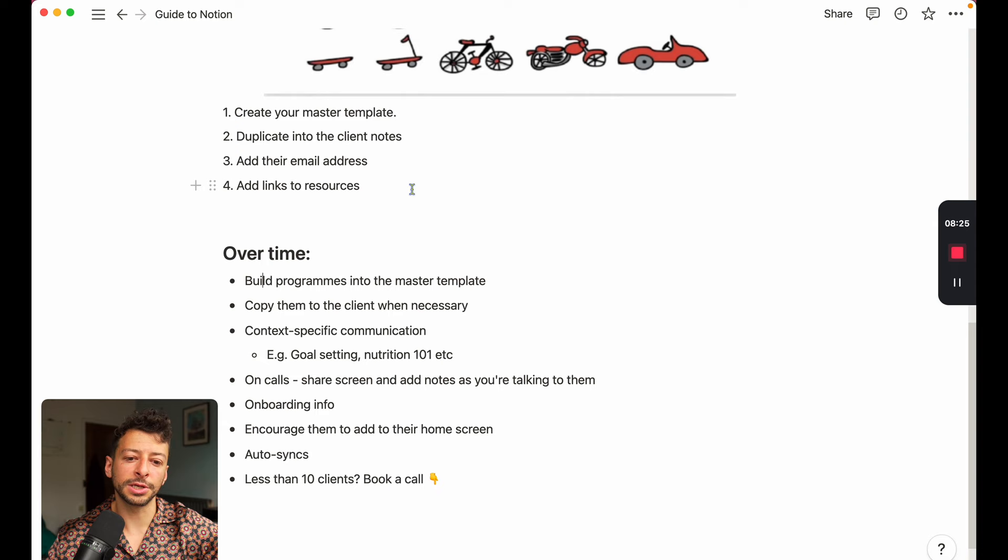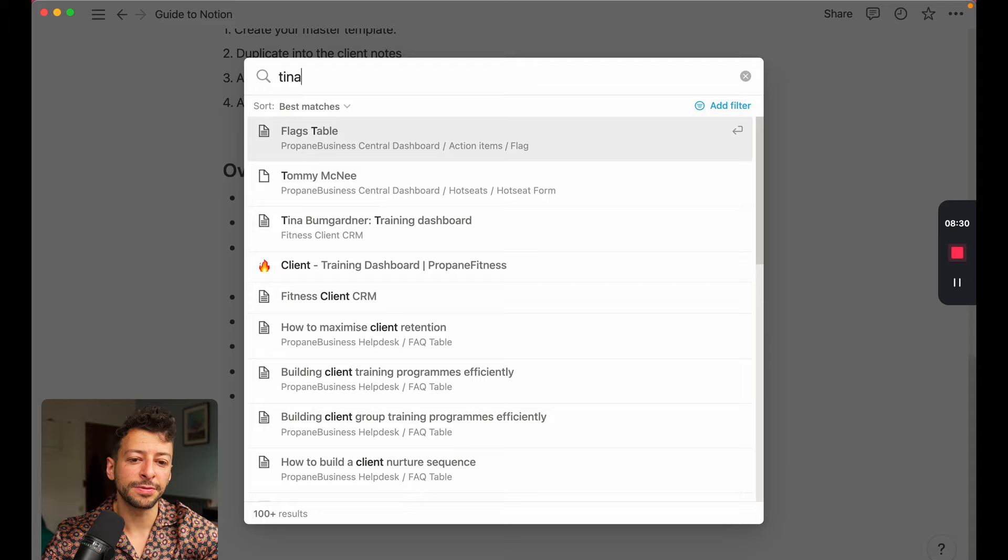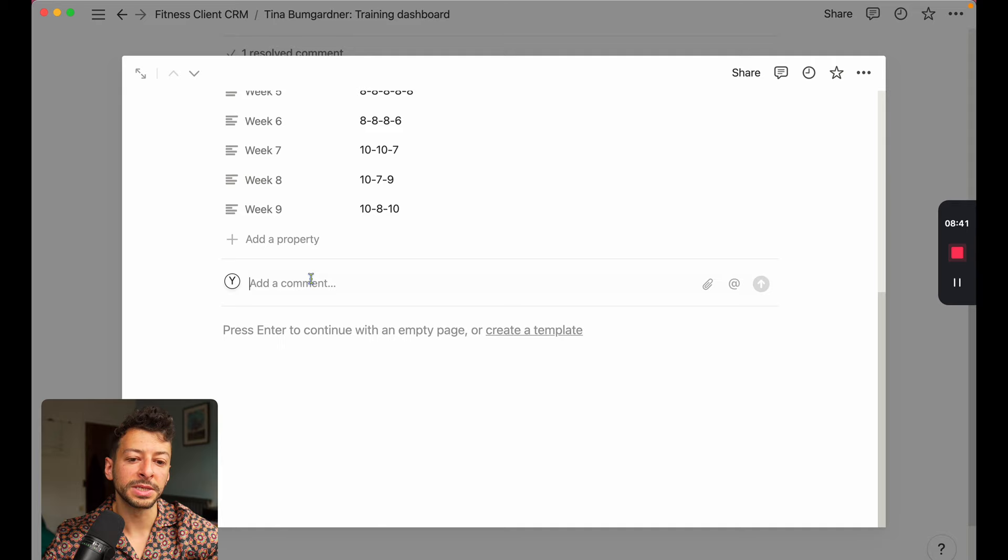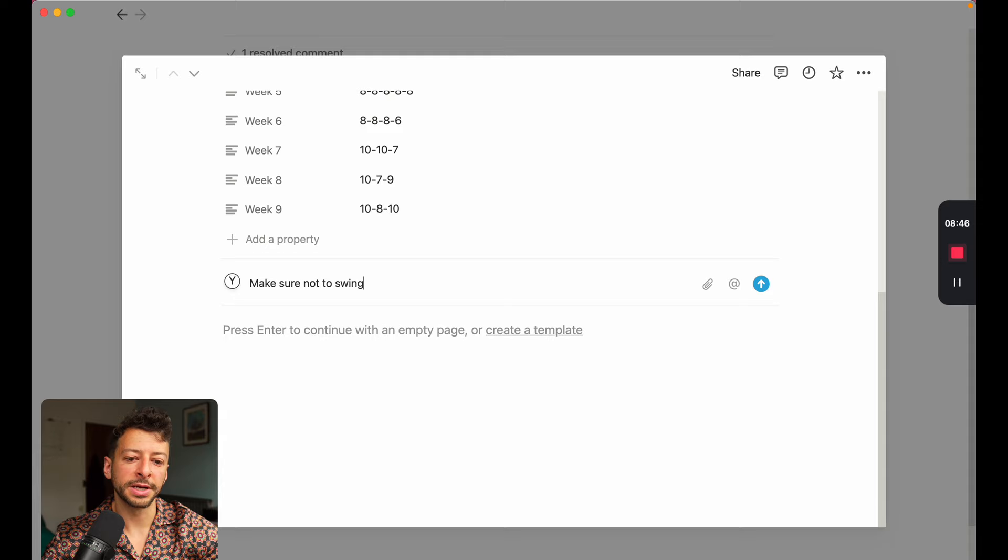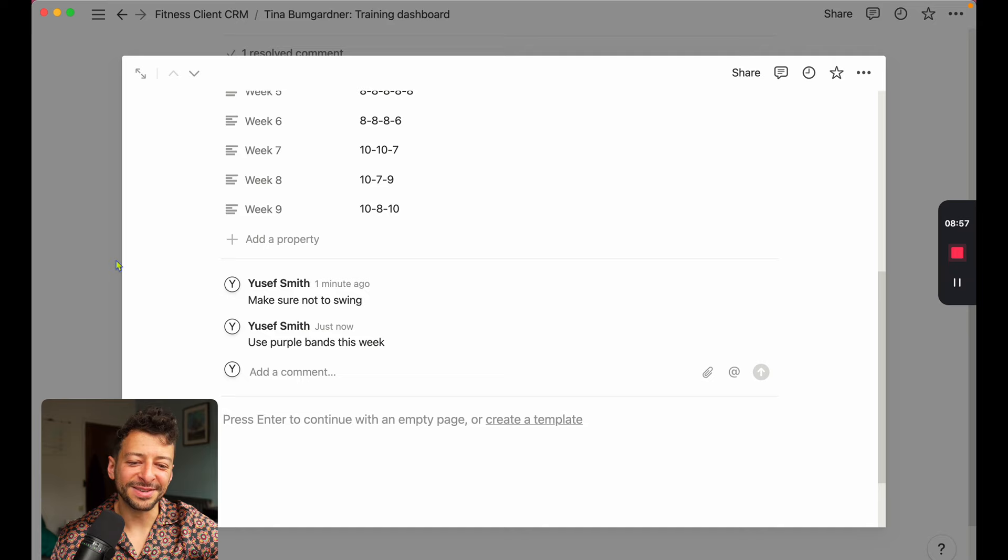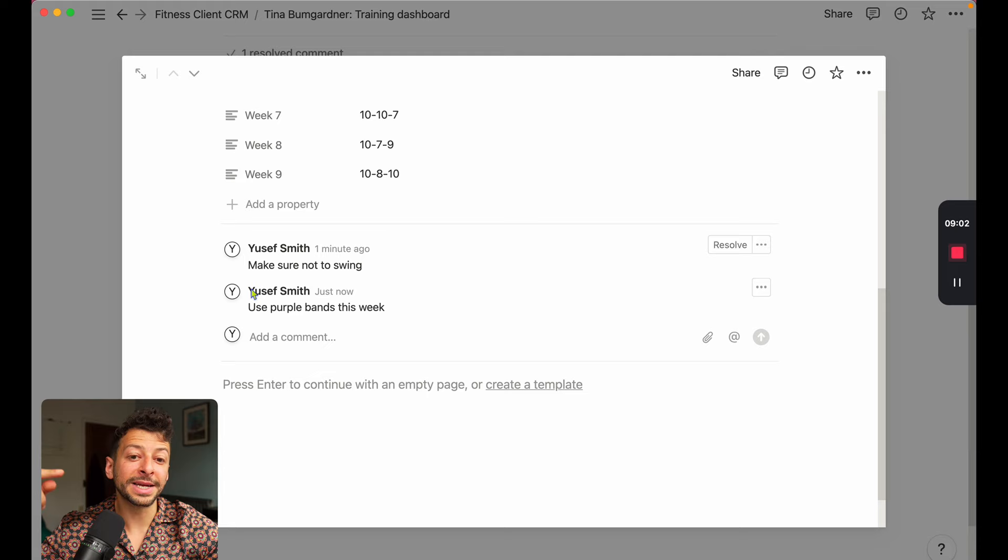You then have context specific communication. So let's say if we go back to Tina, and we want to talk about her warm up or her Monday program, we can go to her chin ups, and we can comment and say, make sure to not to swing. Or you can say, use bands this week, use the purple band this week, whatever. So you can see that you can comment on the specific thing within the dashboard, and she will see that as a notification, but within that space too.